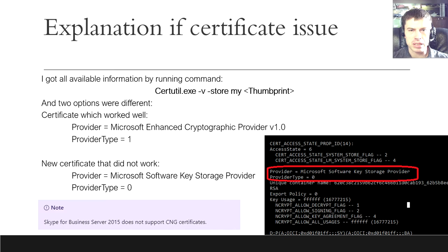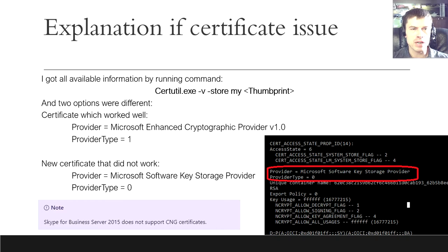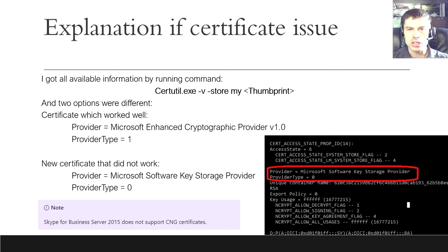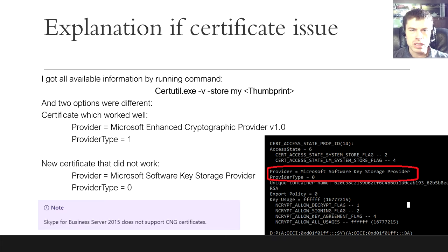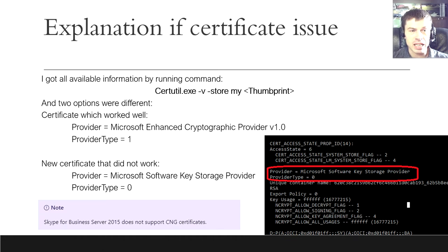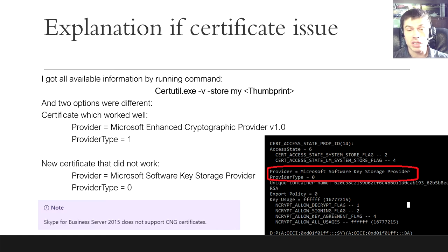Generally speaking, Microsoft Software Key Storage Provider means that the certificate uses Cryptographic API next generation, in short CNG, which is the long-term replacement for the crypto API provider, Microsoft Enhanced Cryptographic Provider. According to Microsoft, CNG is designed to be extensible at many levels and cryptography agnostic in behavior, whatever this means.